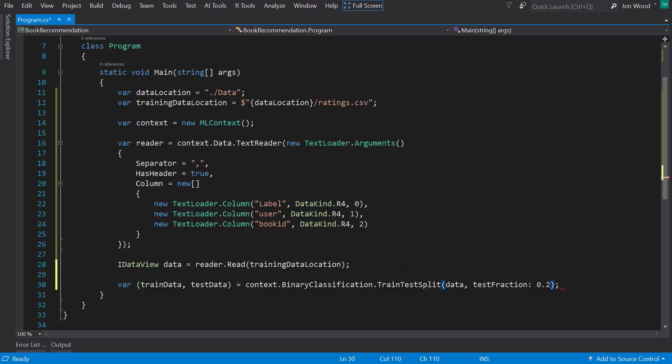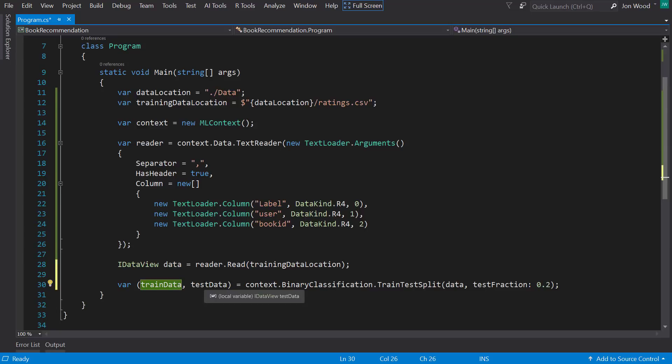Note that I have the parentheses in the variable. And this is because the trainTestSplit method returns a tuple. The first item is the training data, and the second item is the test data.